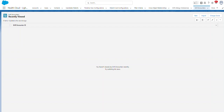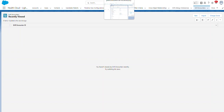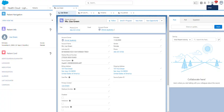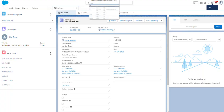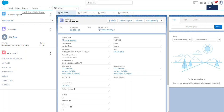Contact and Account are combined together to determine a patient or provider. This is the Health Cloud Lightning Console.